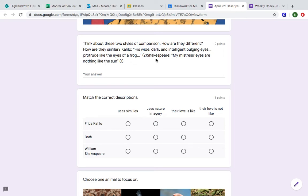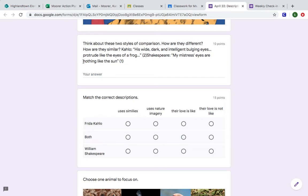Now Shakespeare on the other hand wrote a poem from the perspective of the speaker is talking about the mistress. My mistress's eyes are nothing like the sun. This is our keyword here: nothing. So our keyword in Shakespeare is nothing like and then our keyword in Kahlo is just like.